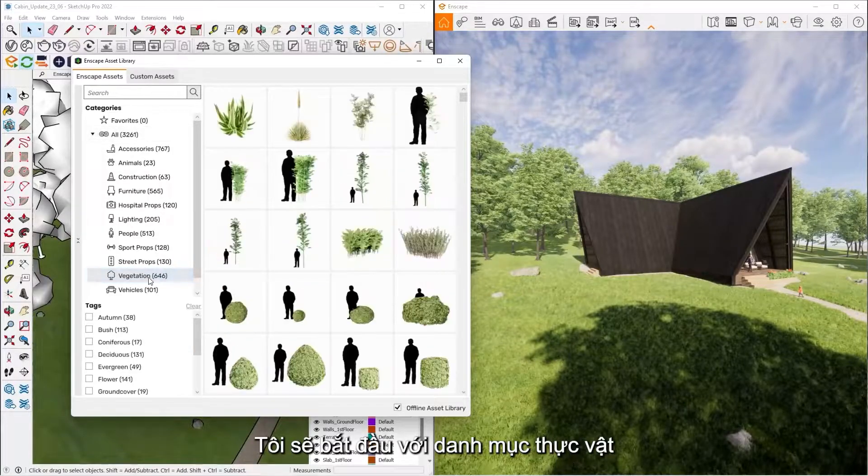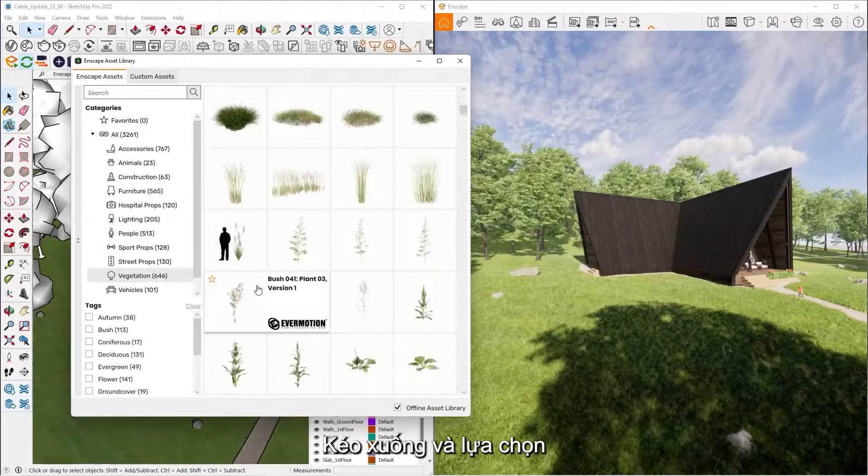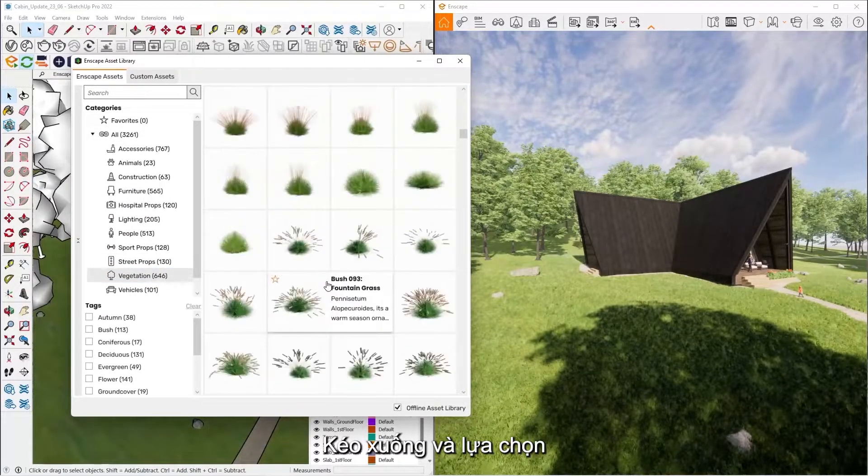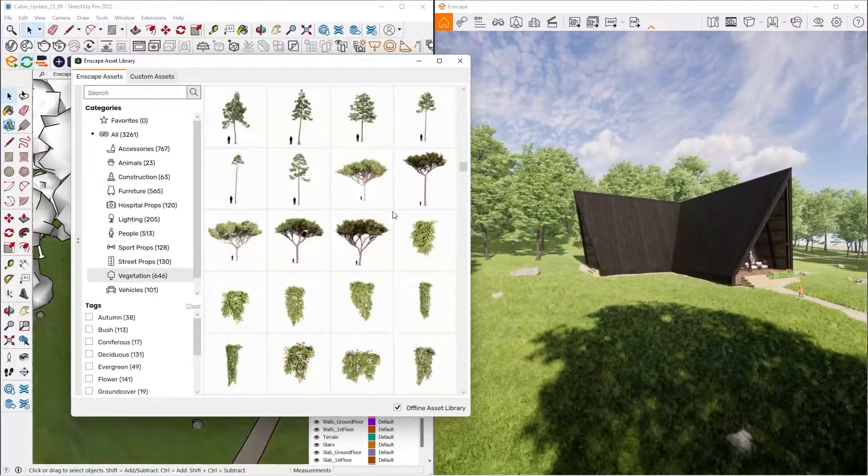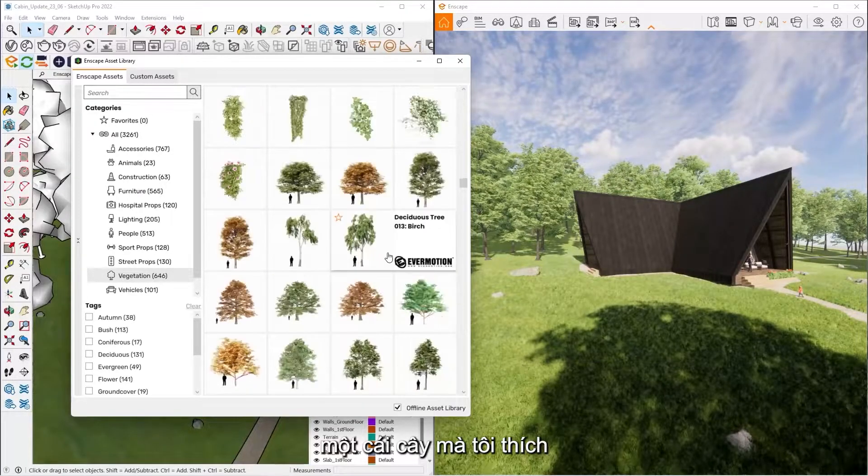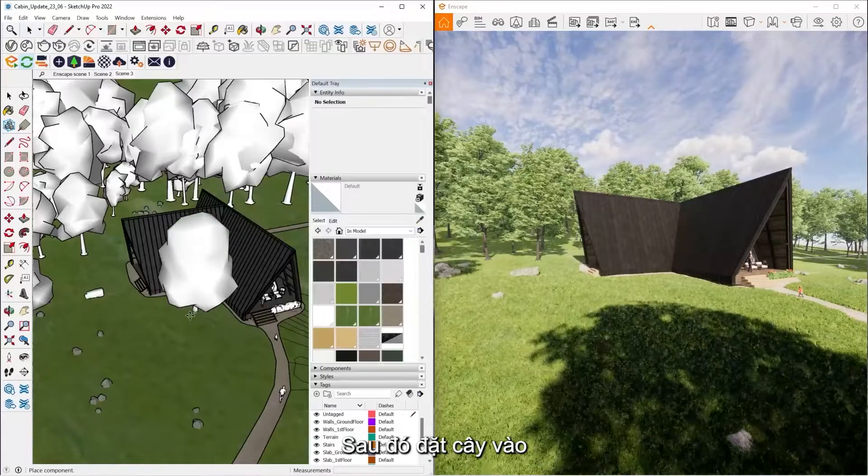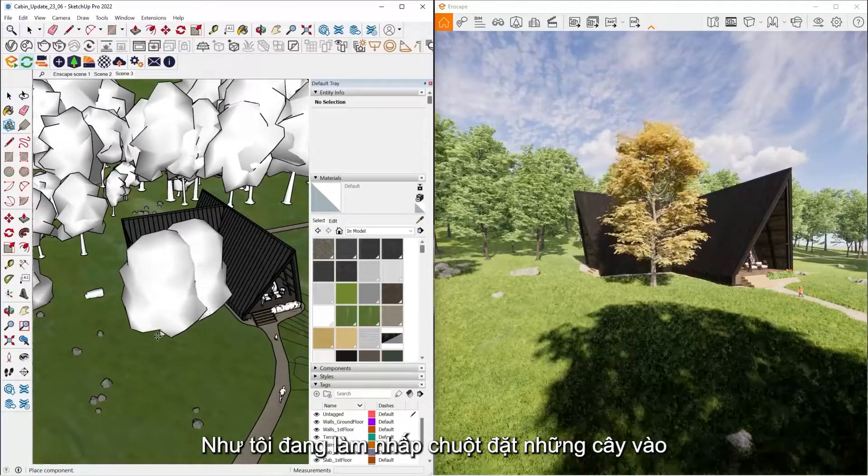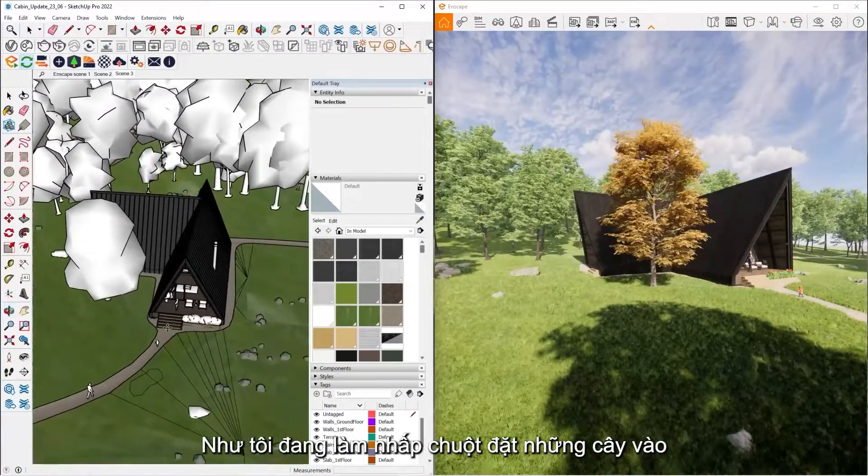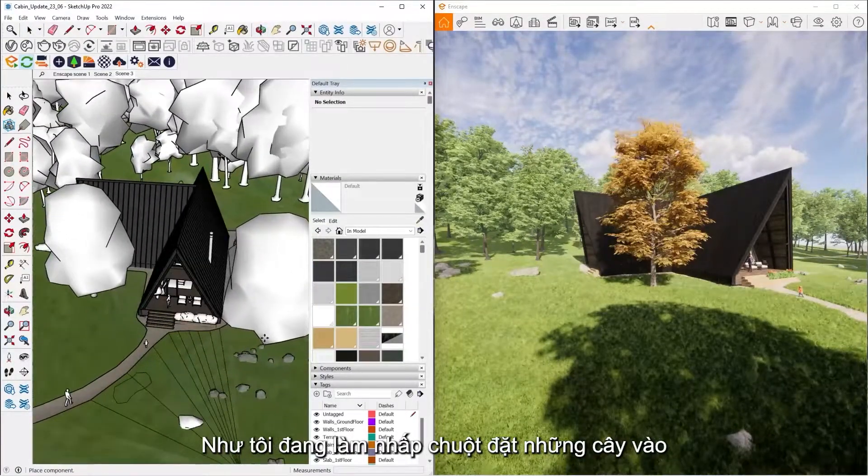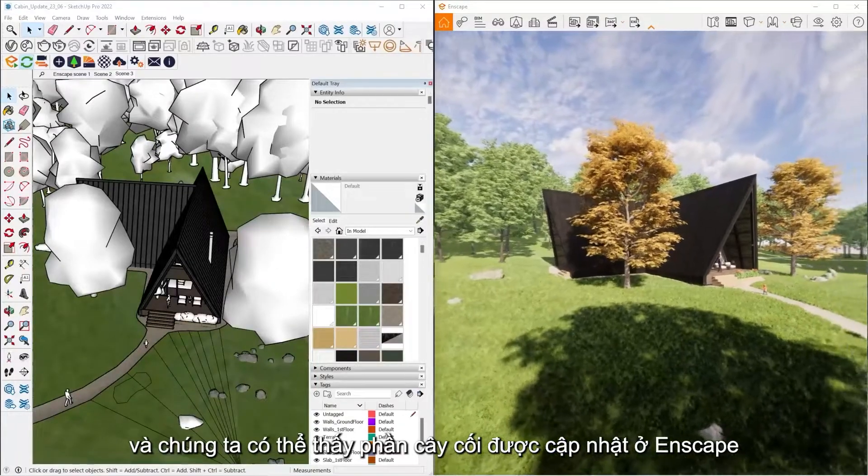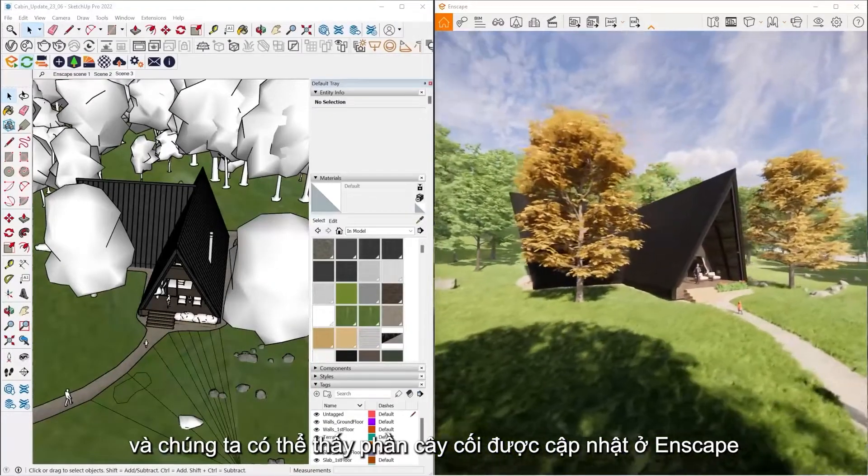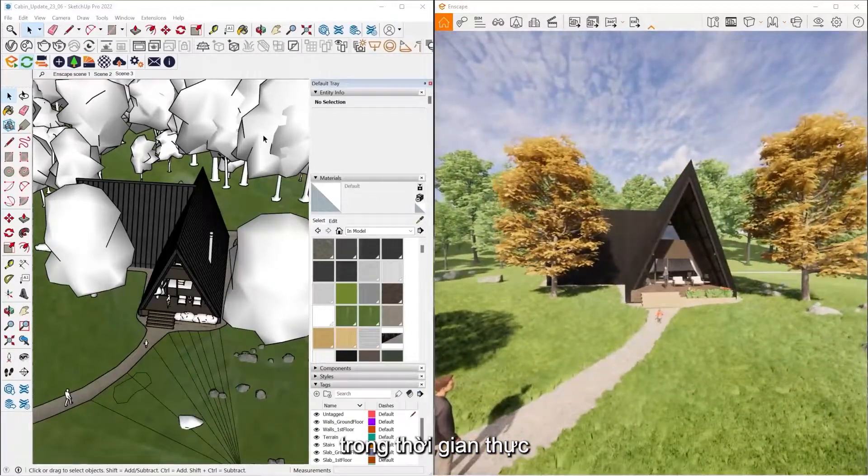So let's say I want to start placing some vegetation. All I have to do is scroll down and pick a tree that I'd like. Let's put one of these trees. Again, all I've got to do is start clicking and placing wherever I like my trees to be. And we can see they're going to update for me inside of Enscape here in real time.